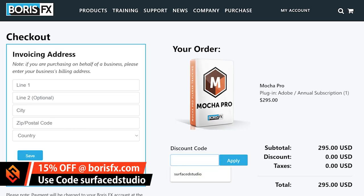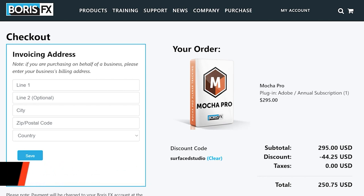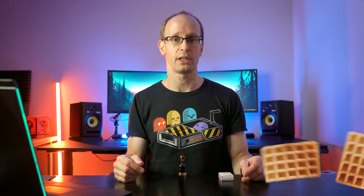Go and check out all of the awesome stuff on BorisFX.com and if you do decide to get in on the fun you can use my custom coupon code SURFACEDSTUDIO in one word to knock 15% off the final price. But now I feel like I've waffled on forever, let's finally jump into the tutorial.